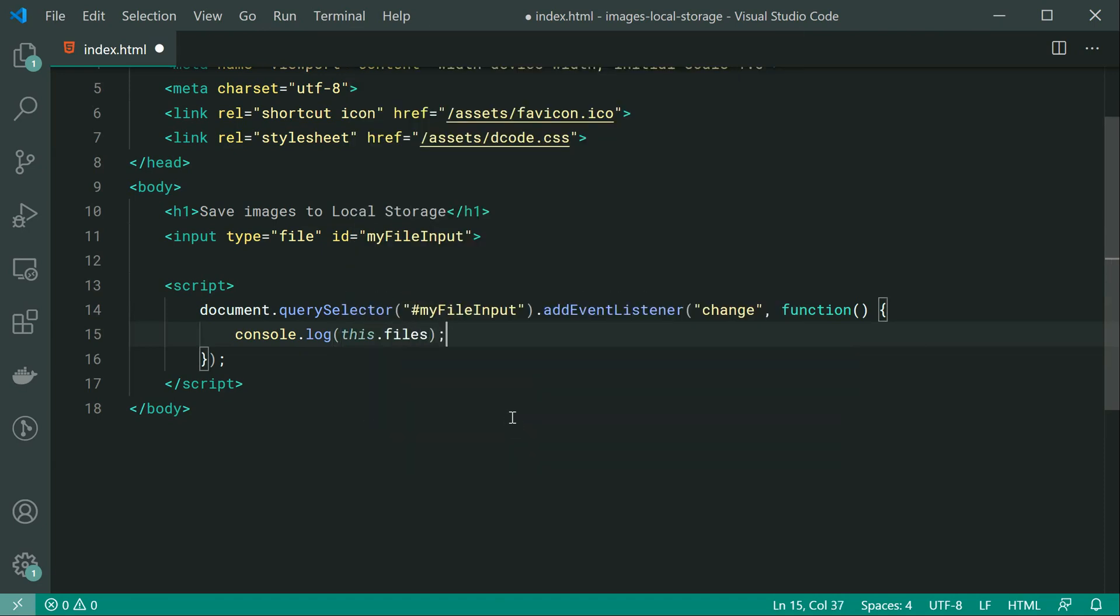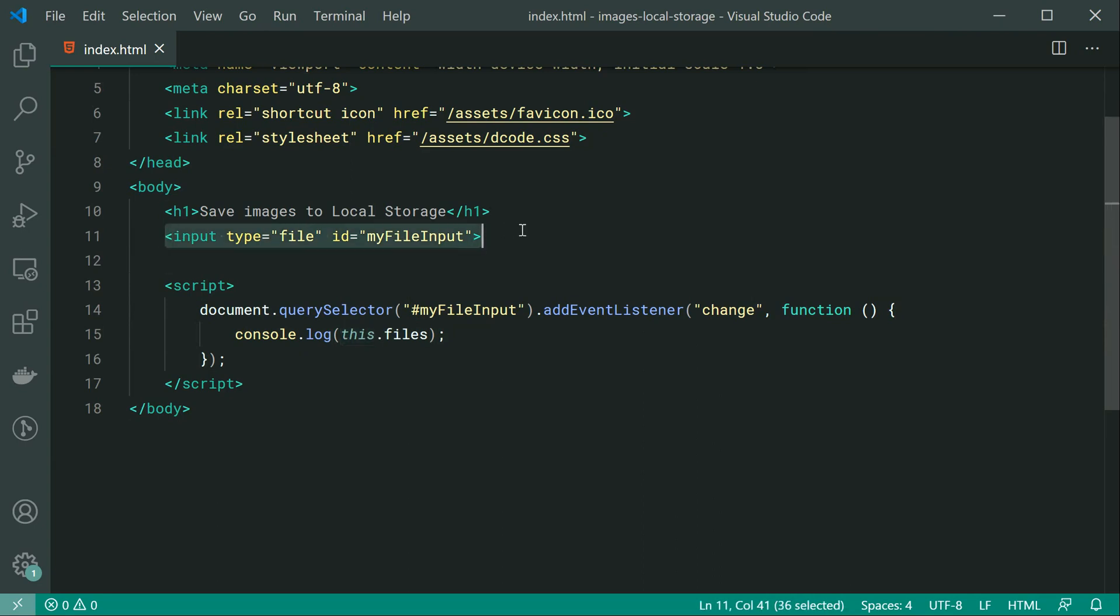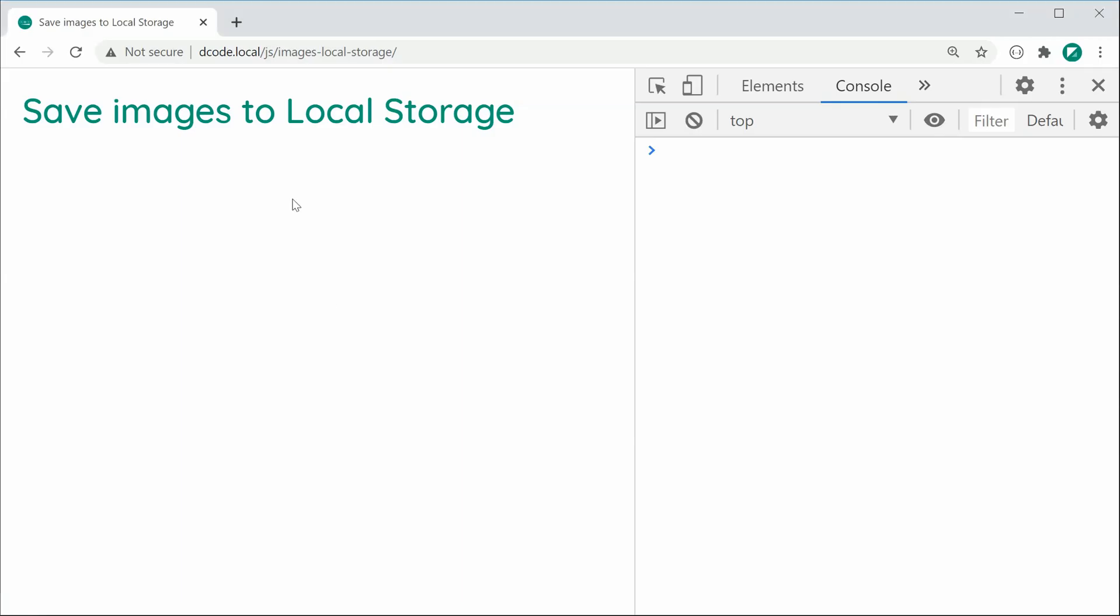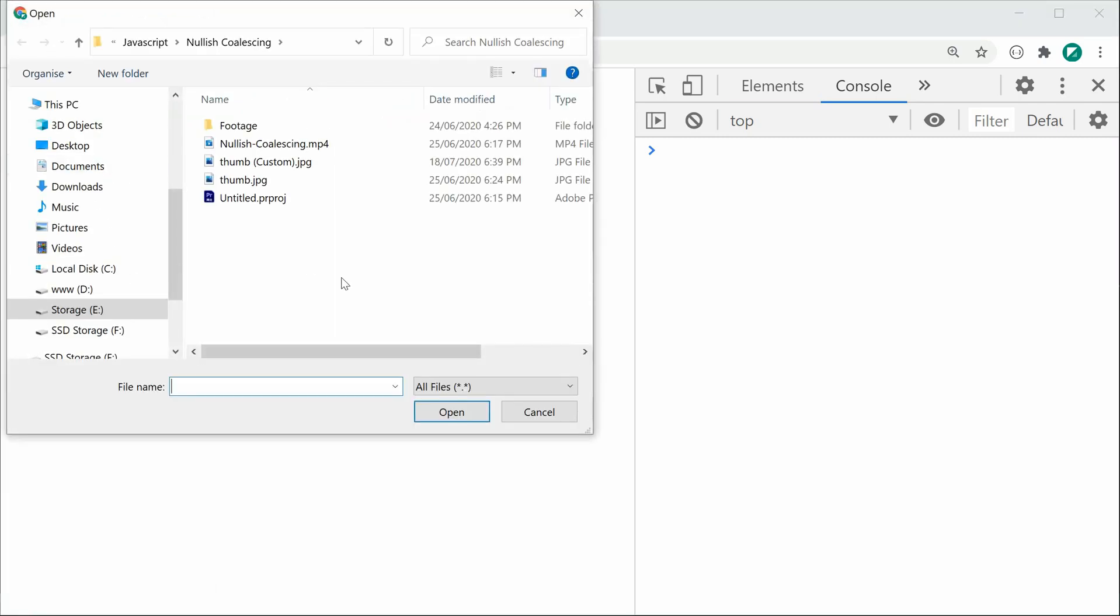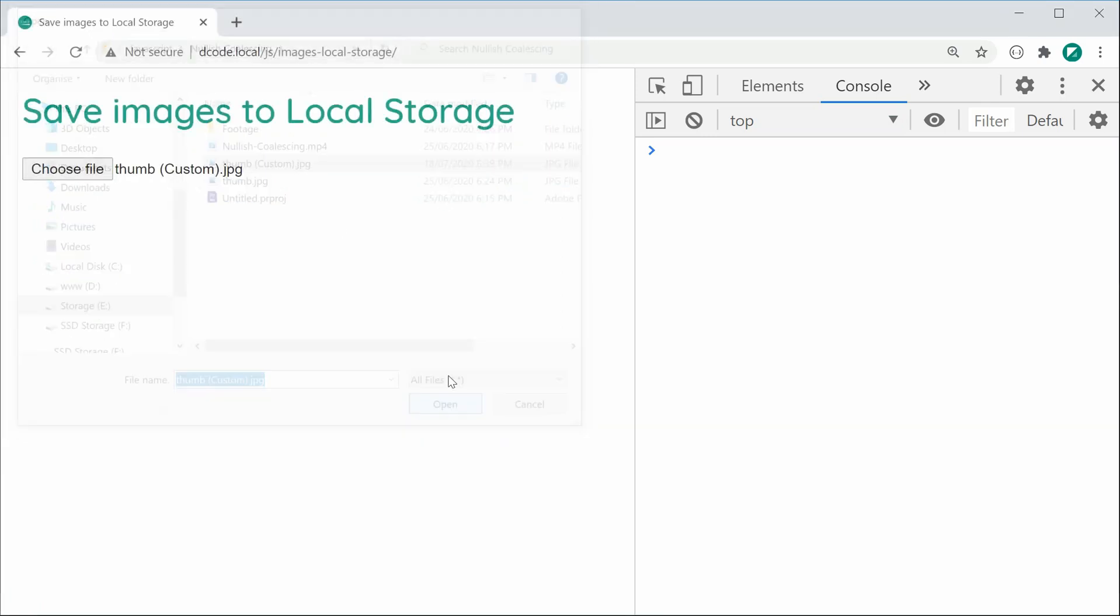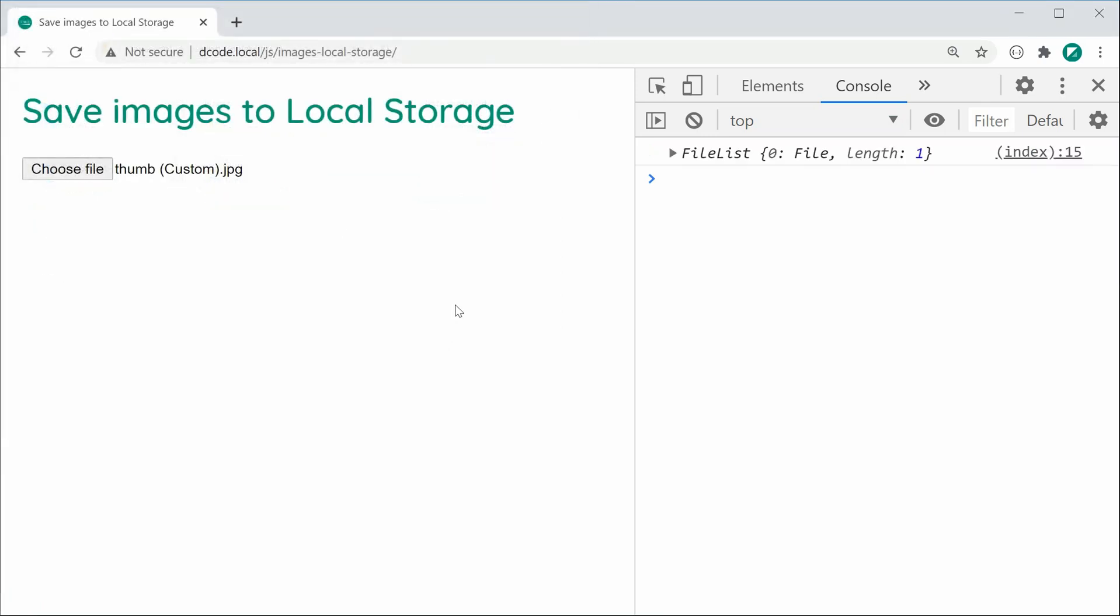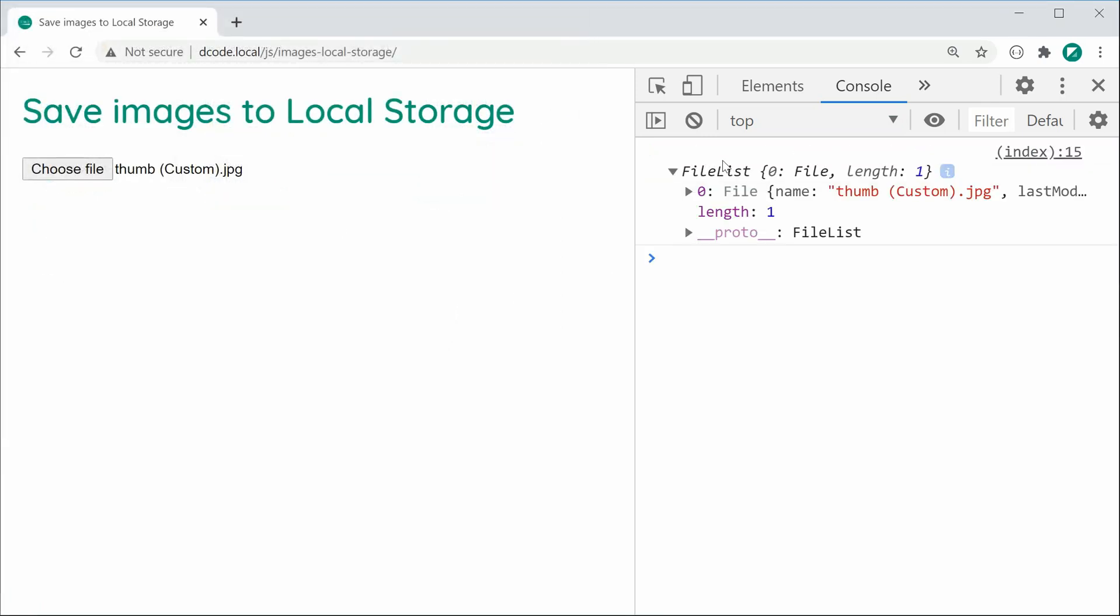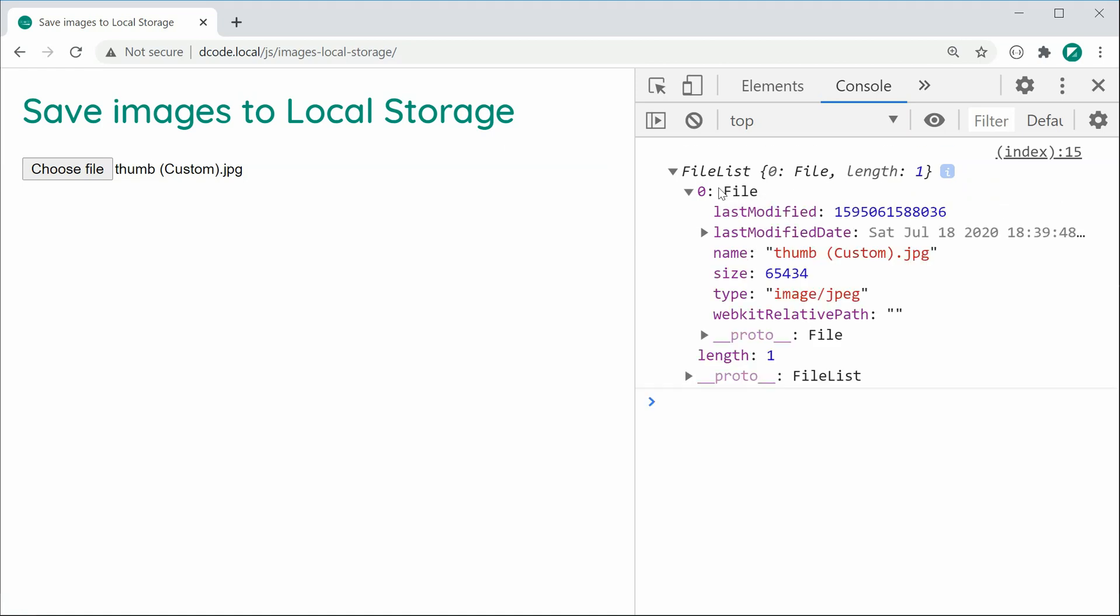So this refers to the actual input field itself in this case and of course files refers to the list of files the user has just chosen. So if I was to save this and refresh and then for example choose a file, I'll just select one of my old thumbnails. We can see here in the console we have a file list and at the first index here we have the actual file.